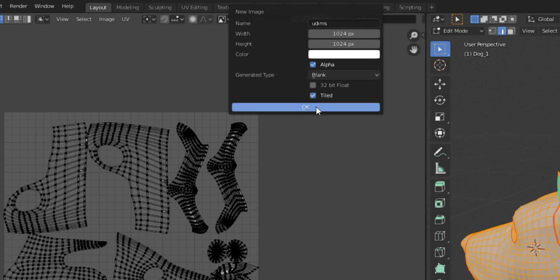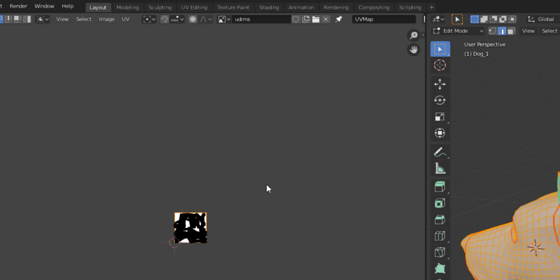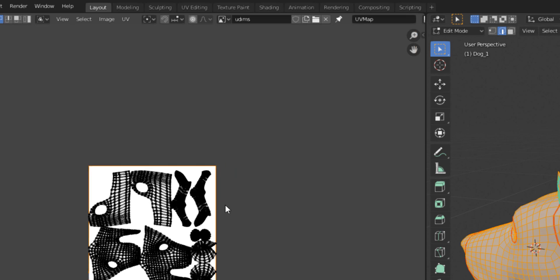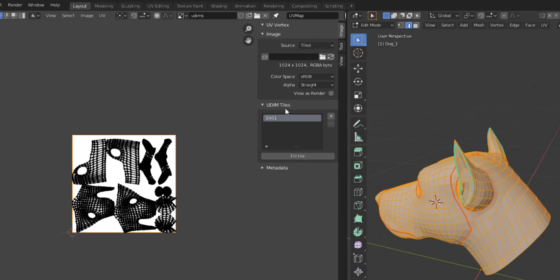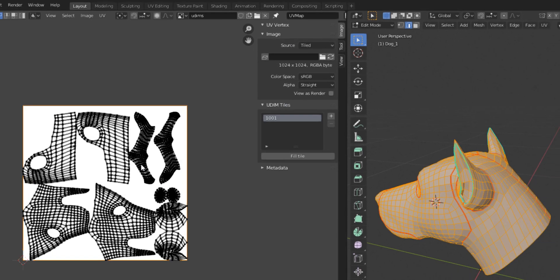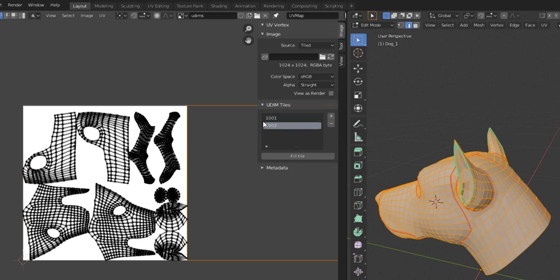Click on Tiled and say OK — you'll notice nothing looks different yet. But if you press N on your keyboard you'll see something called UDIM Tiles. This is pretty neat. Next you need to add a couple of tiles — let's go for one and maybe two.